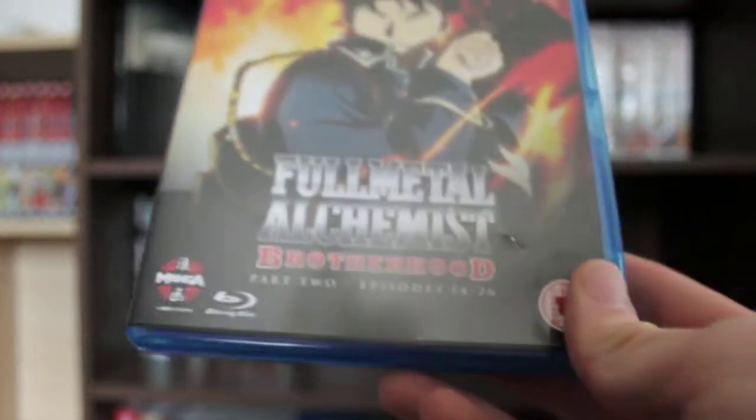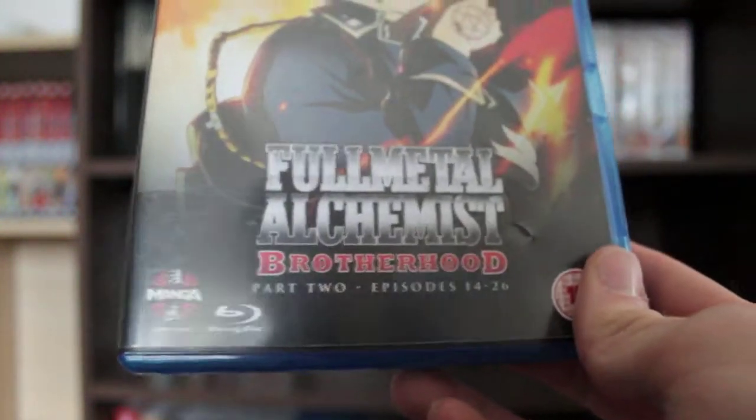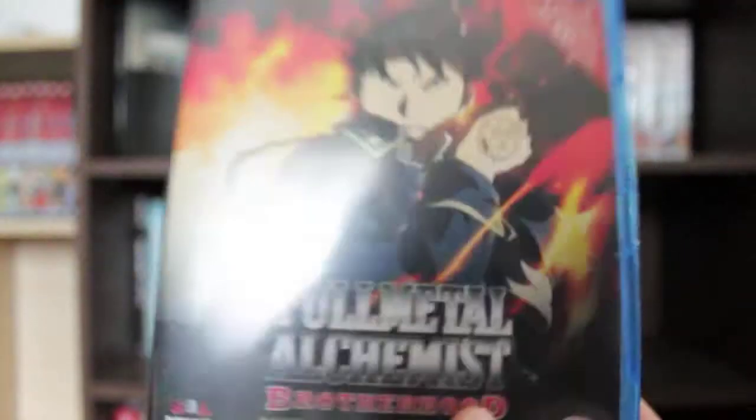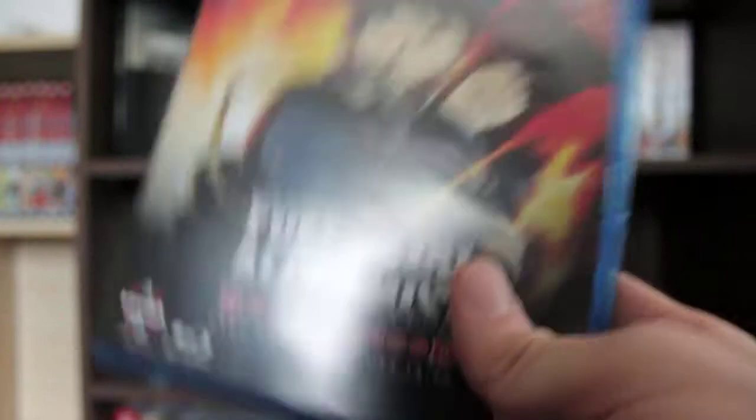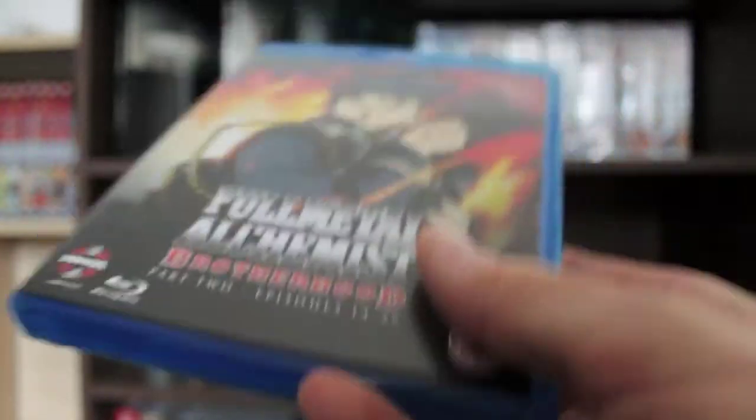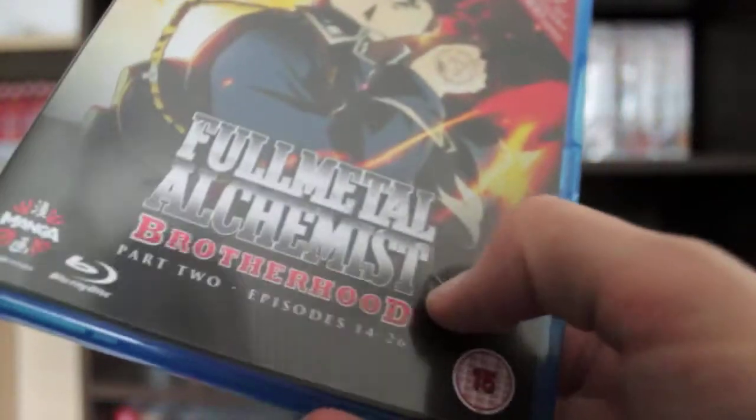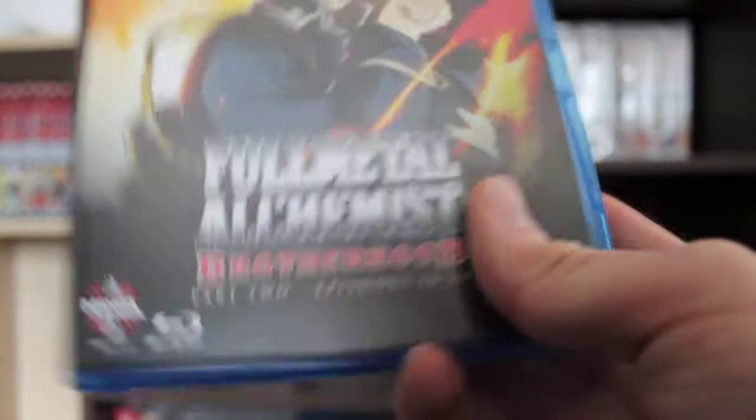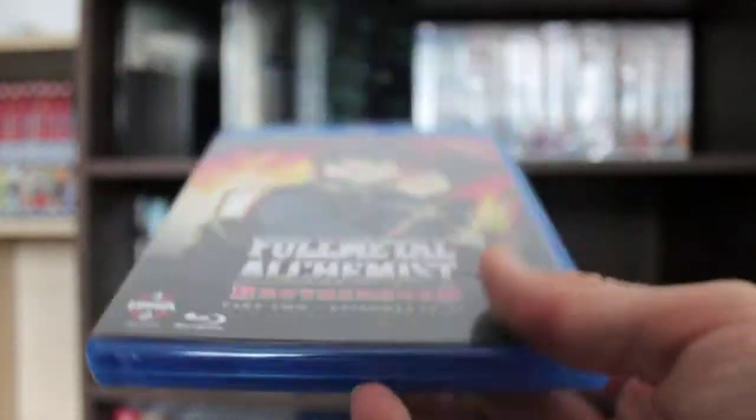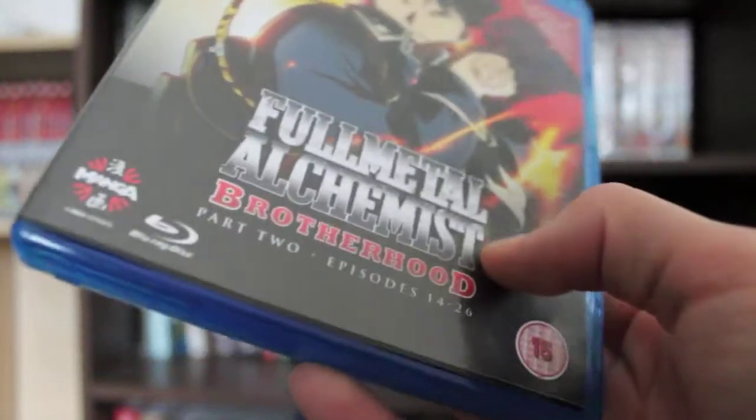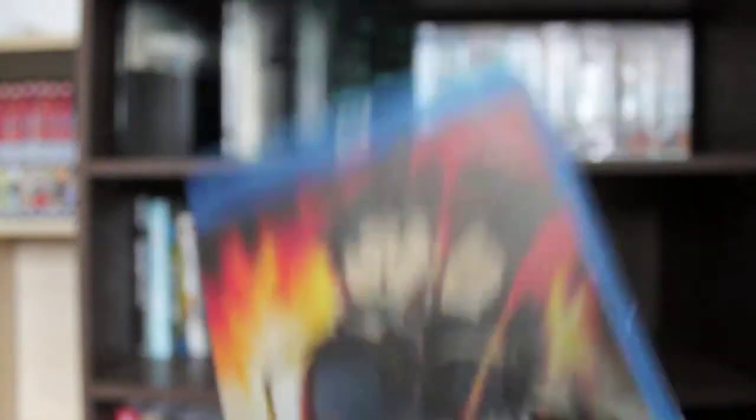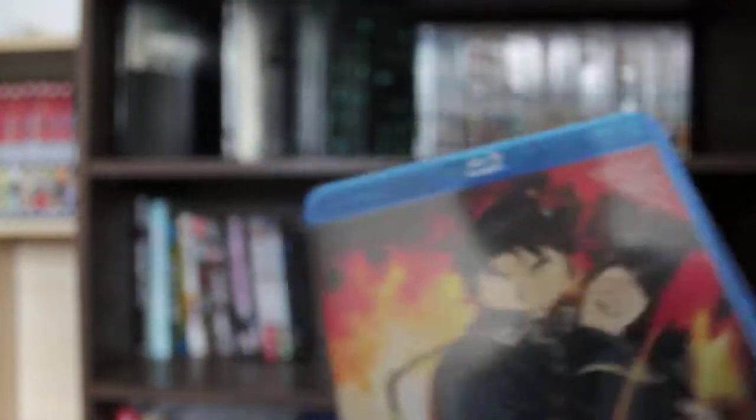Next, I got Fullmetal Alchemist Brotherhood Part 2, which is episodes 14 to 26. I got Part 1 last month. I haven't started watching this yet because I want to read the entire manga before I start watching the anime, because this is a retelling of the Fullmetal Alchemist story, so it's slightly different from what I hear. I might actually watch the original anime first as well. I'm really looking forward to watching that.